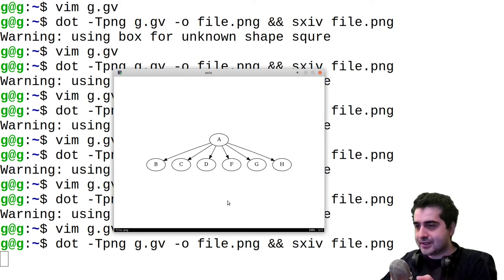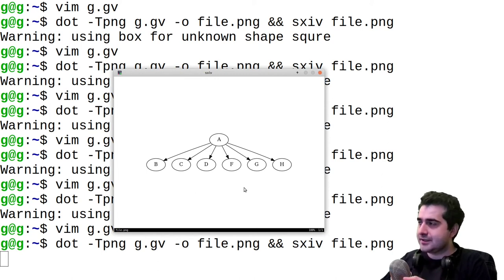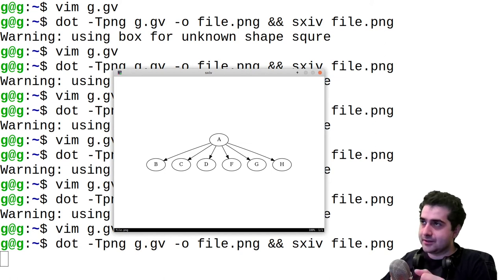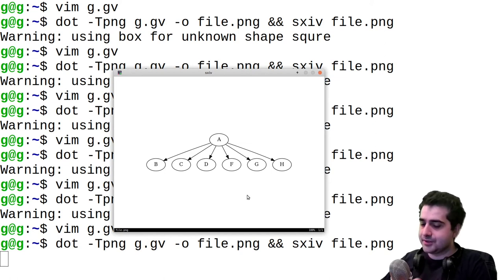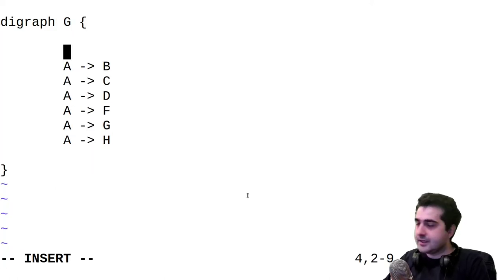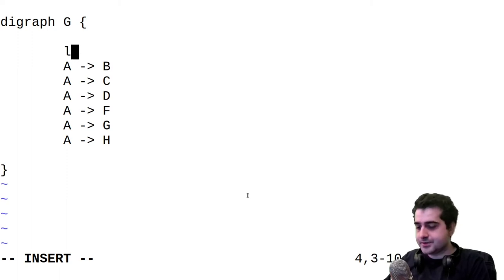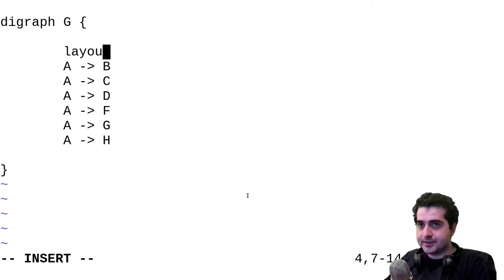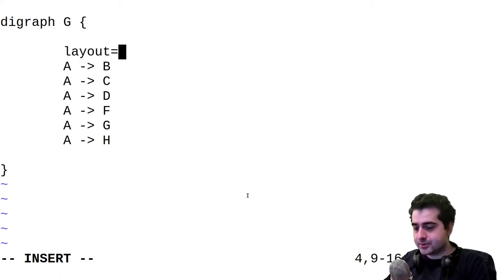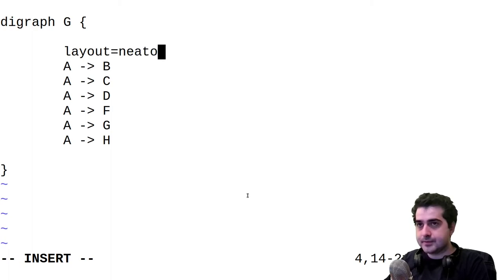And this is something that can really get to you if you're making a graph with a lot of nodes. And you can fix this by setting layout to be neato. So we can say layout is equal to neato.